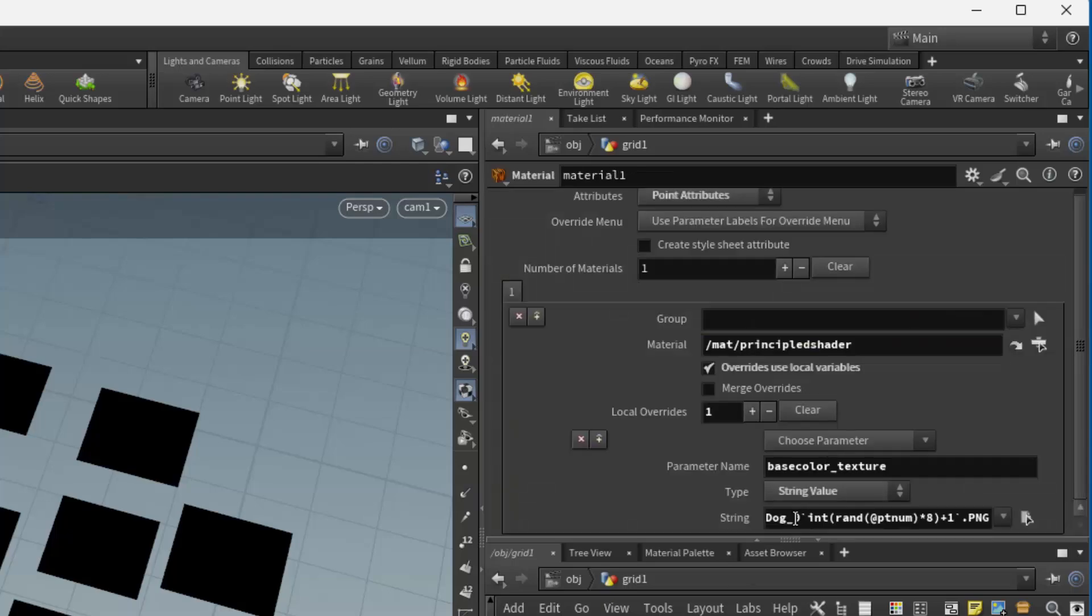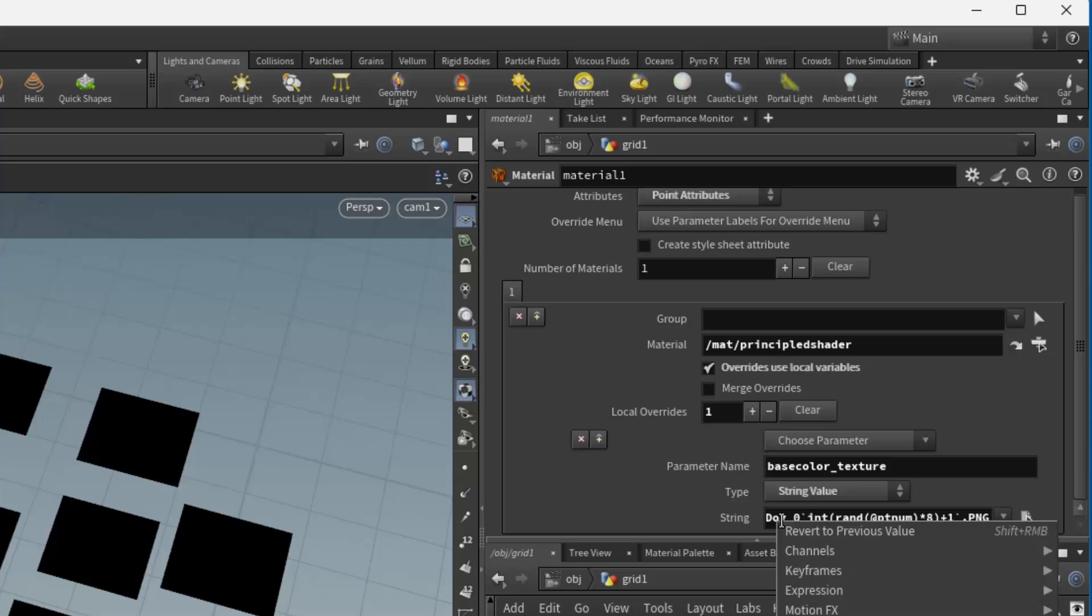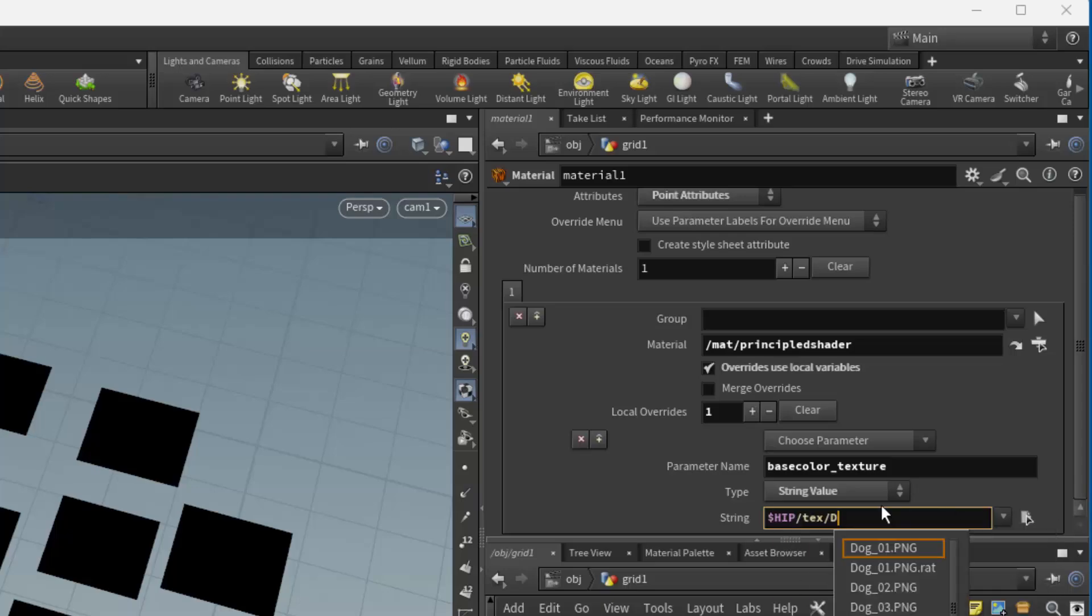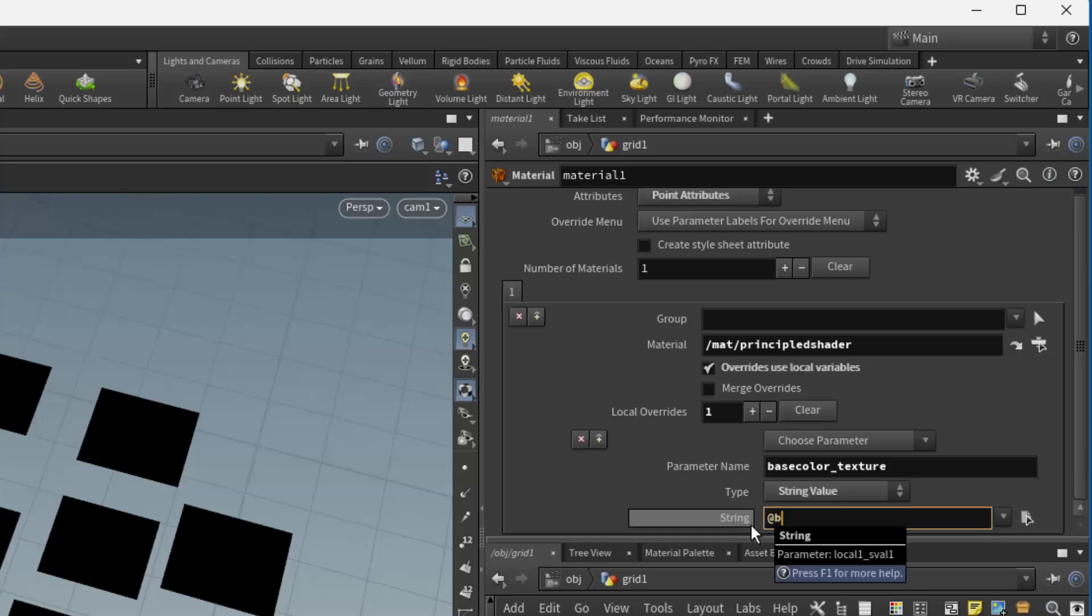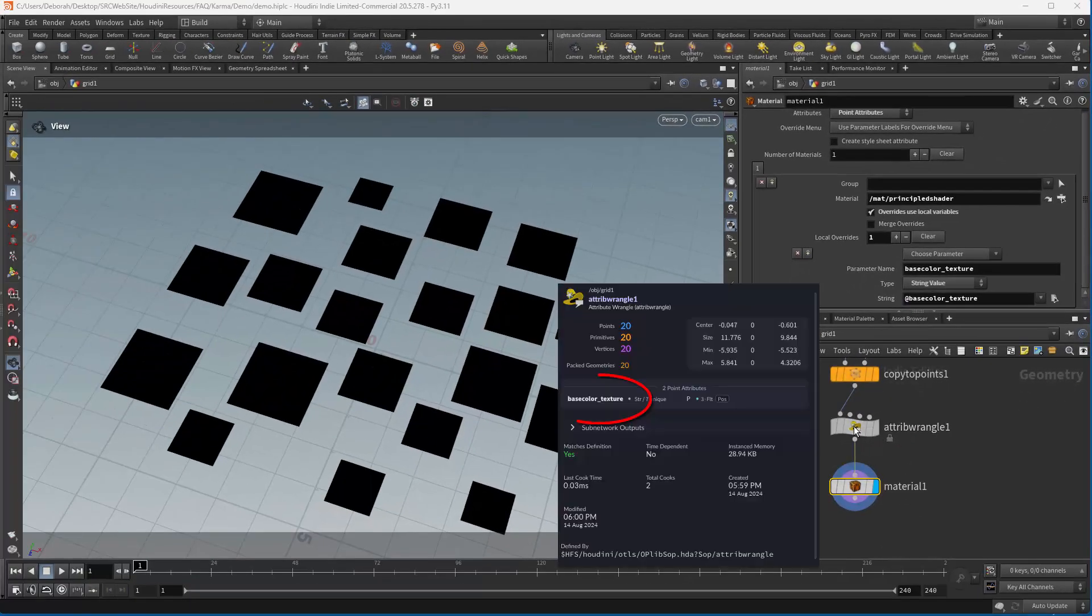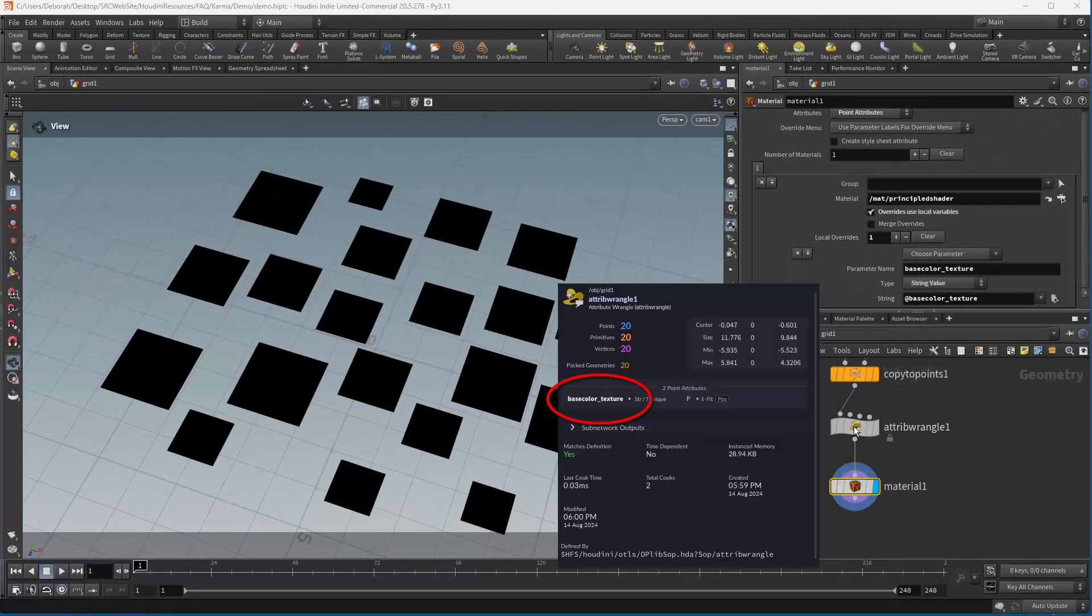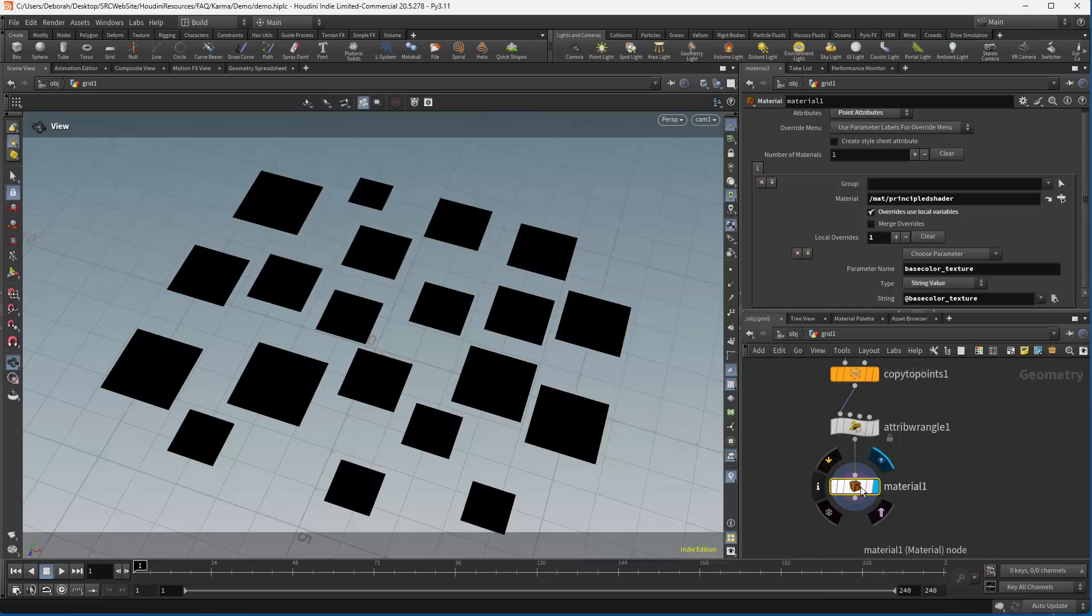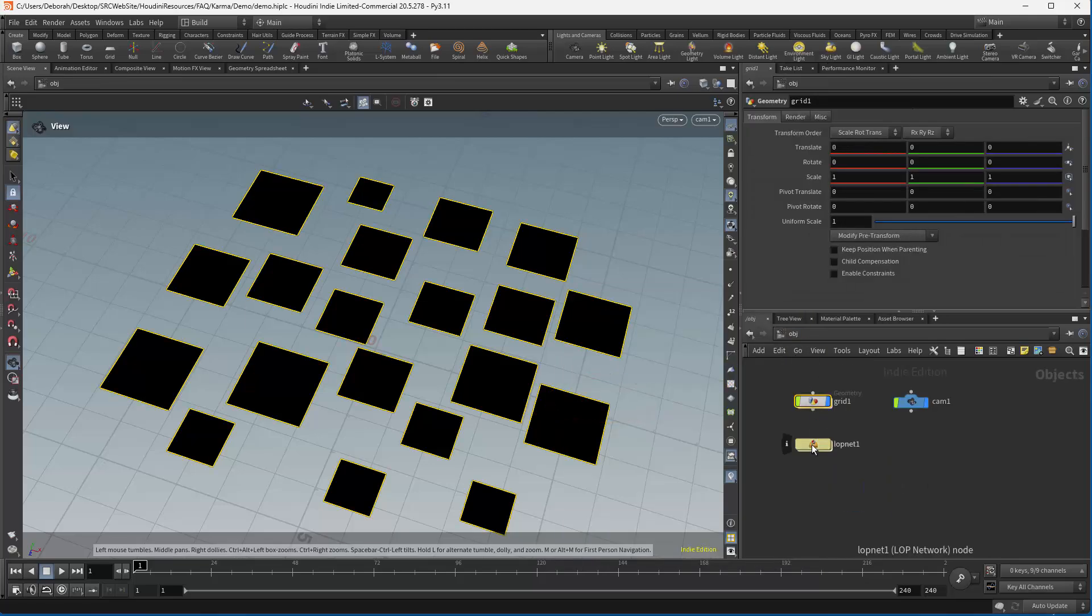So what we've done is just created an attribute here. If I change this, I can also change this. I guess I don't need to use this. It doesn't hurt to have it, but let's go ahead and use BaseColorTexture. Because that's the attribute that we just created here.